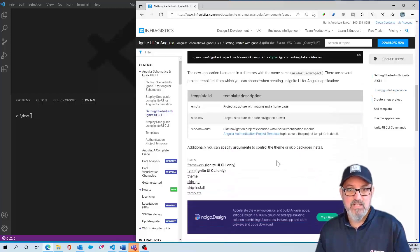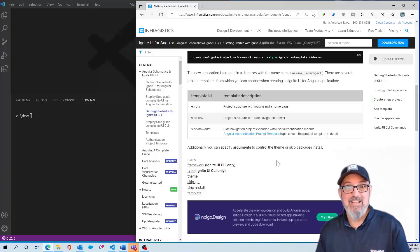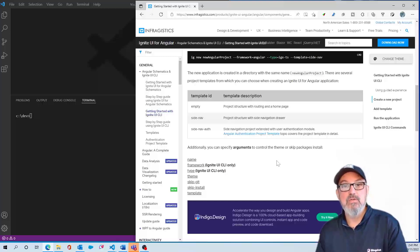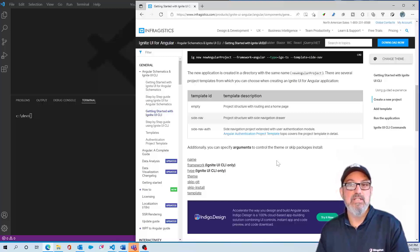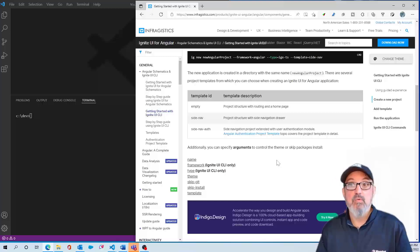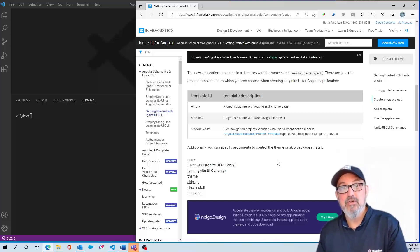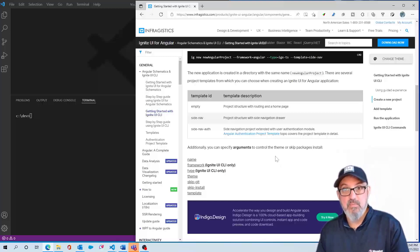The way the CLI works is it's template-driven. We've created a bunch of different template styles that you can use to easily create a brand new Angular project or add Ignite UI features to your existing project.